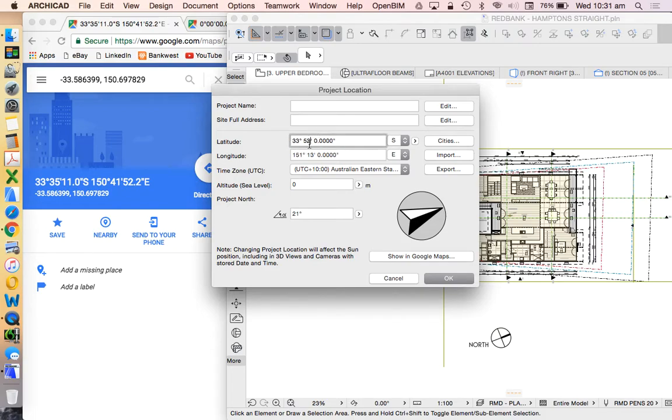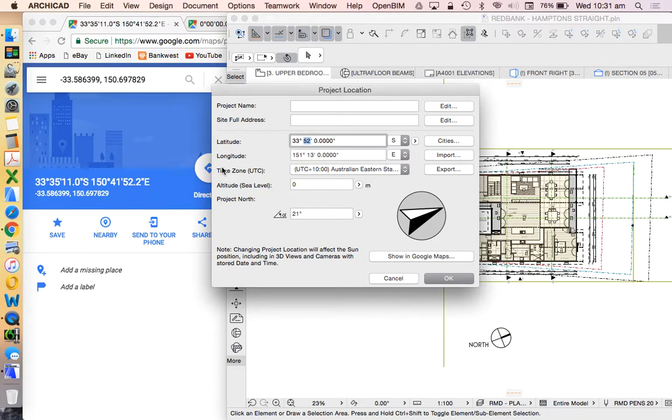But of course we could either copy paste this information or we could type it in if we wanted to. Now we don't have to be precise again. But we could say 35, make sure that that's south, yep.